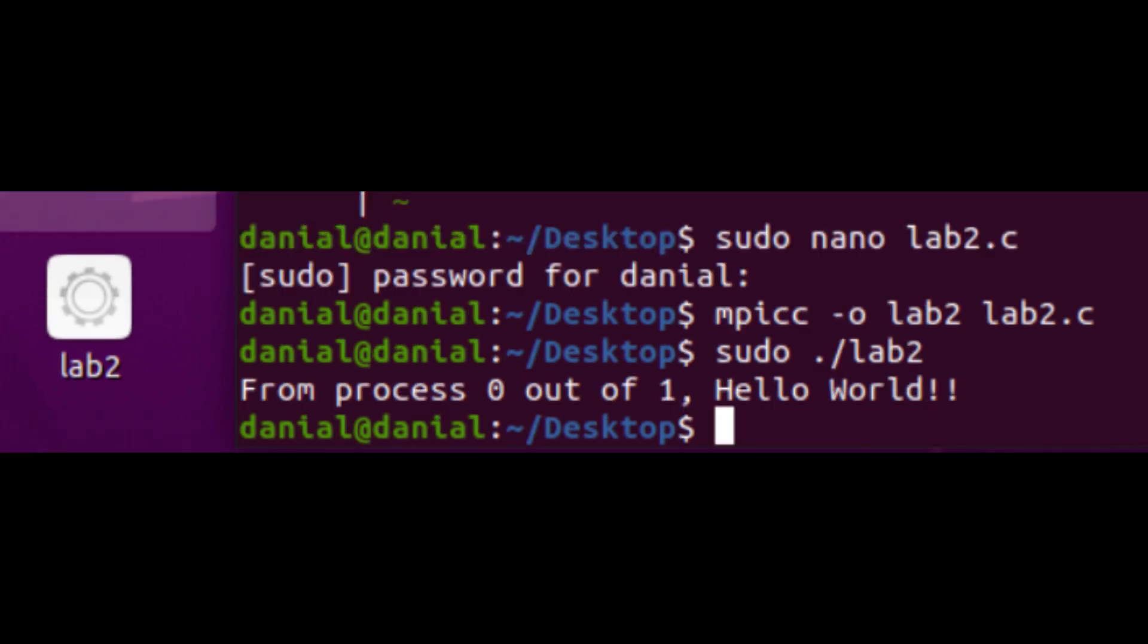Now that we have compiled and built the file, we can now view the output by using the command sudo dot slash the name of the file. In my case, it will be sudo dot slash lab2. And as you can see, we get the outcome.